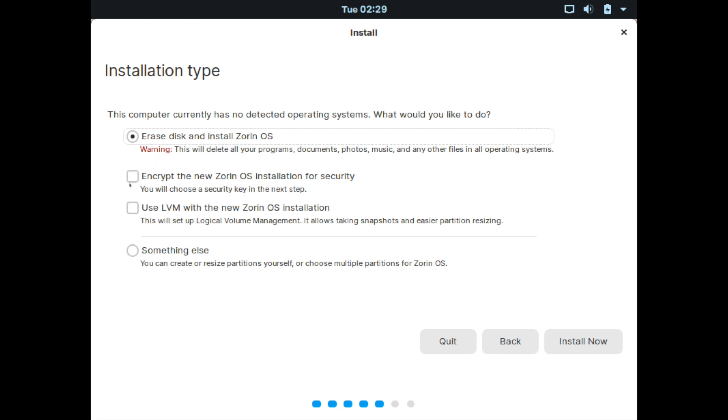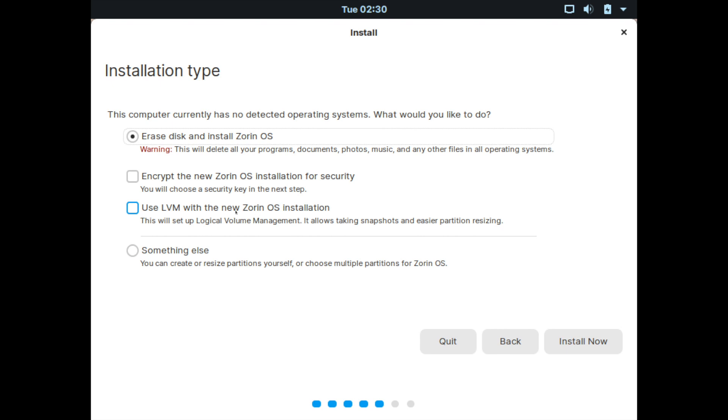The other options that you have is you can encrypt the Zorin OS installation for security purposes. This is just another form of security in order to encrypt your disk. And you'll have to type in a password that you want to use for your disk. That way, people have to type in two passwords in order to get into the computer. Following that is to use an LVM, which is a different type of partitioning scheme that sets up a scheme that helps you easier resize the partition later down the line whenever you need to add more storage space. This is particularly good for virtual machines if you're using them.